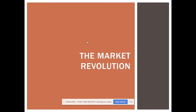Hey students, this is Professor Gore. This is the second part of the Economic Transformation recorded lecture. This is going to cover four main topics: the Industrial Revolution, the market revolution, the transportation revolution, and the communications revolution. I talked about the Industrial Revolution in the last one, introduced the market revolution, and covered the communications revolution briefly, talking about Samuel Morse and the telegraph.